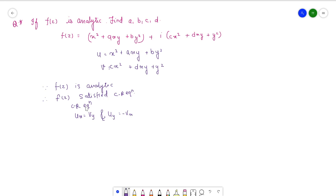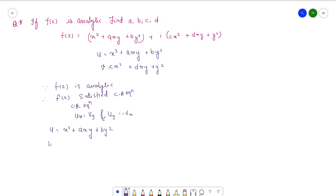We find all partial derivatives — ux, vy, uy, and vx — and then find the values of a, b, c, d by comparing coefficients on both sides. So u equals x squared plus axy plus b y squared, so ux will be 2x plus ay. And uy, the partial differentiation with respect to y where x is constant, will be ax plus 2by.